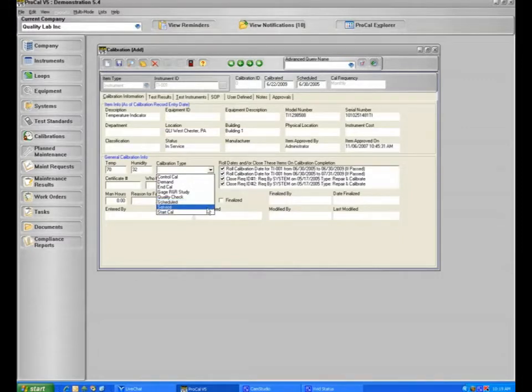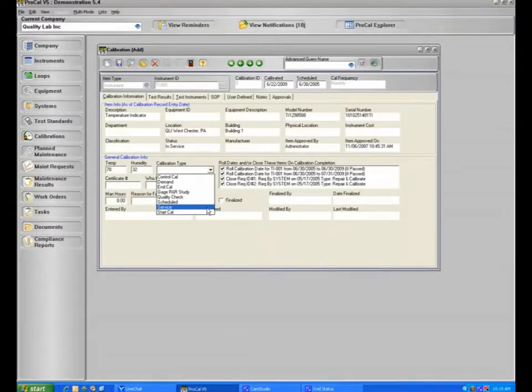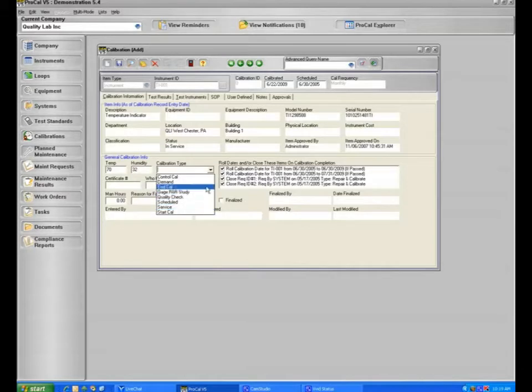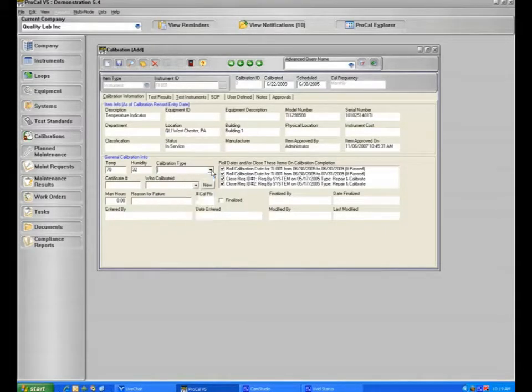Or a service calibration could mean you had your item serviced by another company and you get a calibration certificate back. We will go over the management of that in just a moment. Or you do not have to select a type. You may also include certificate numbering.